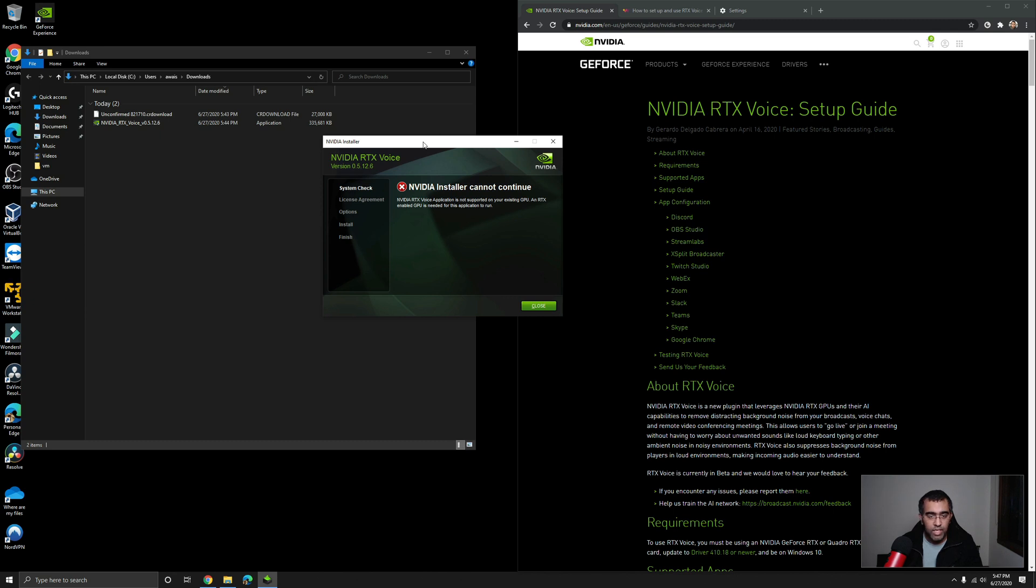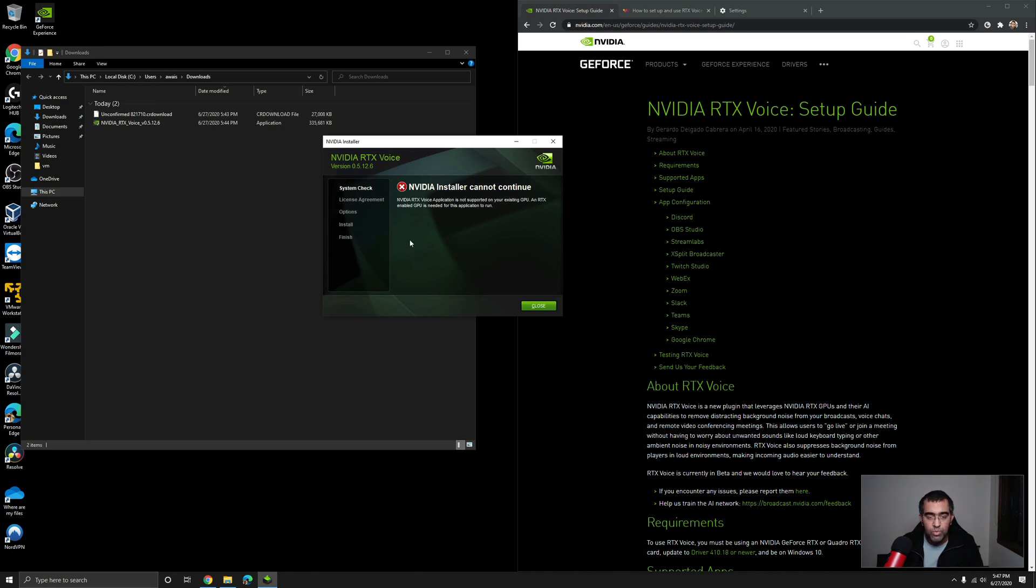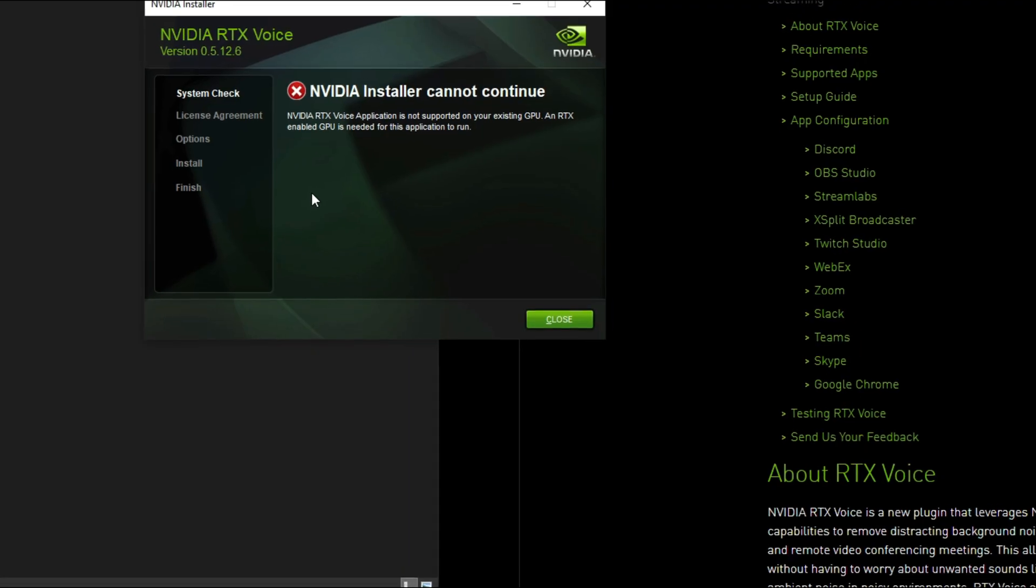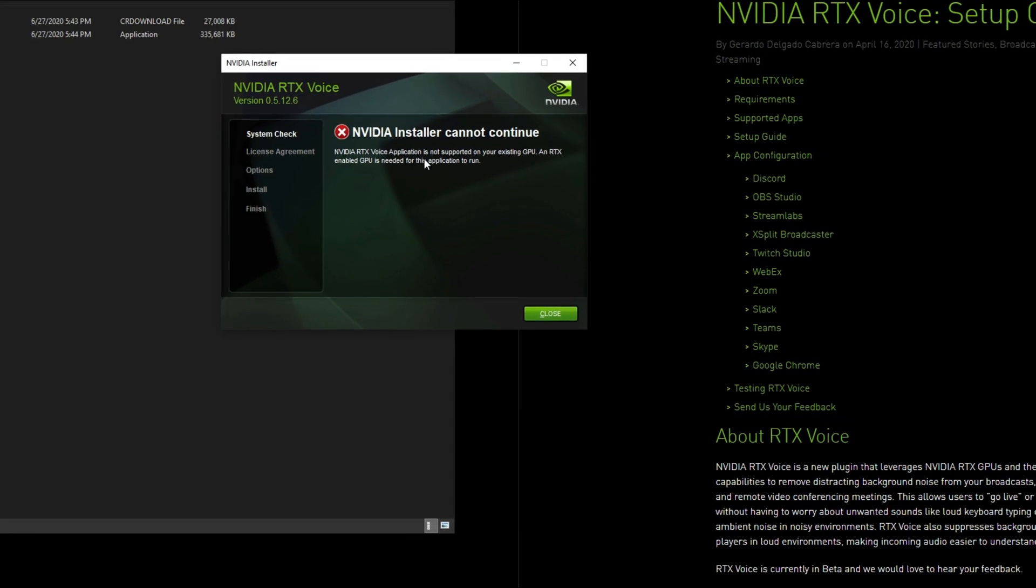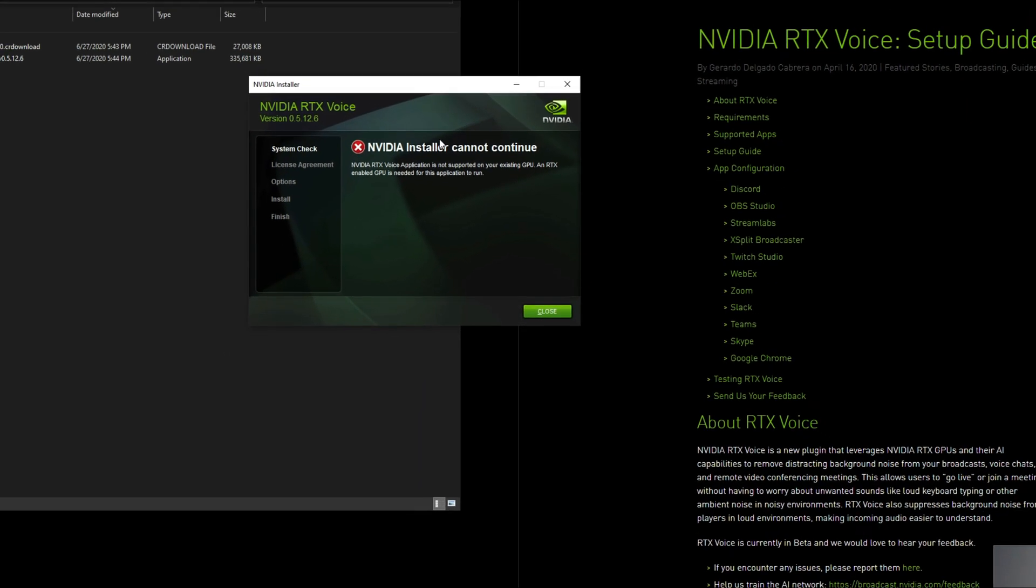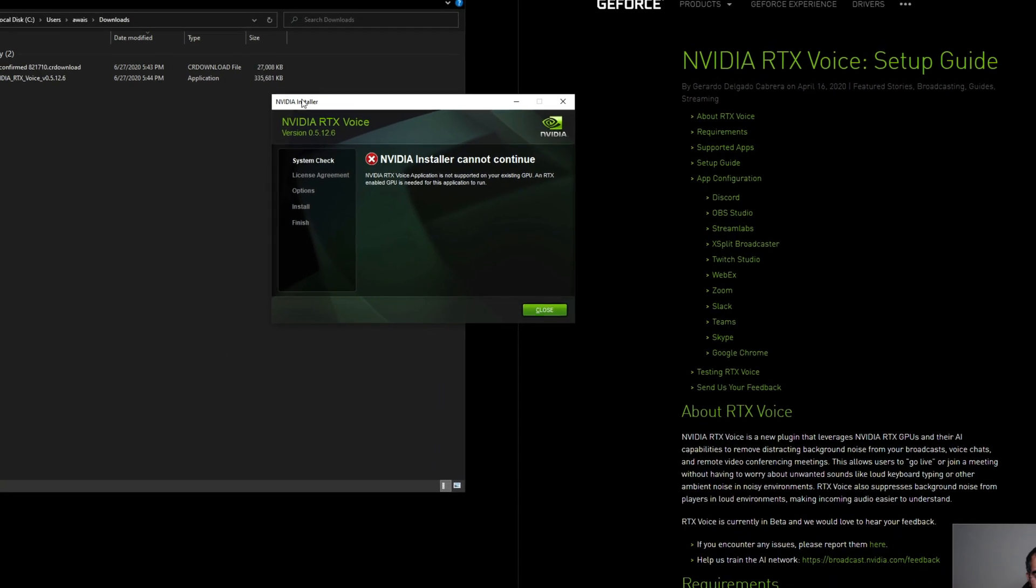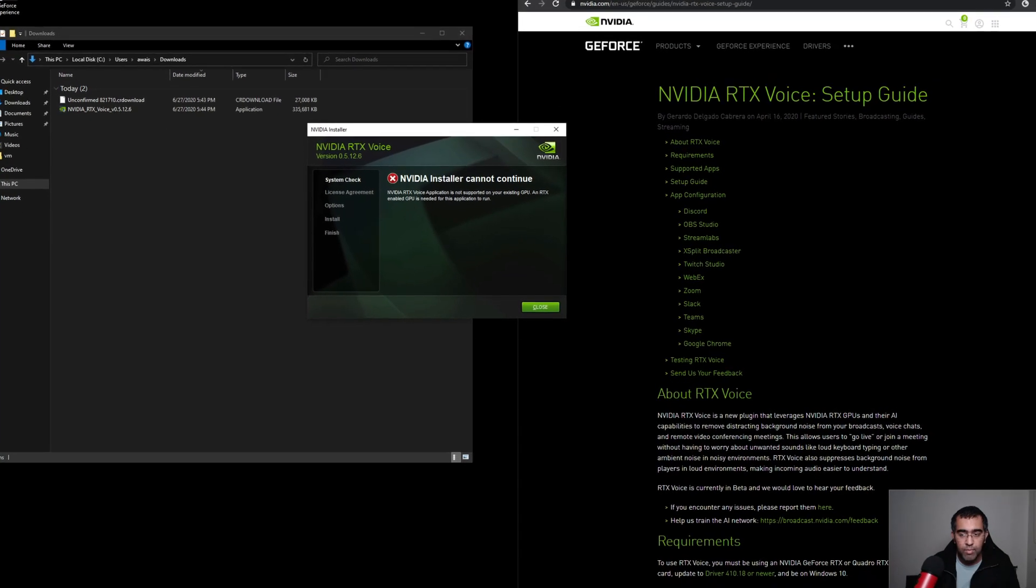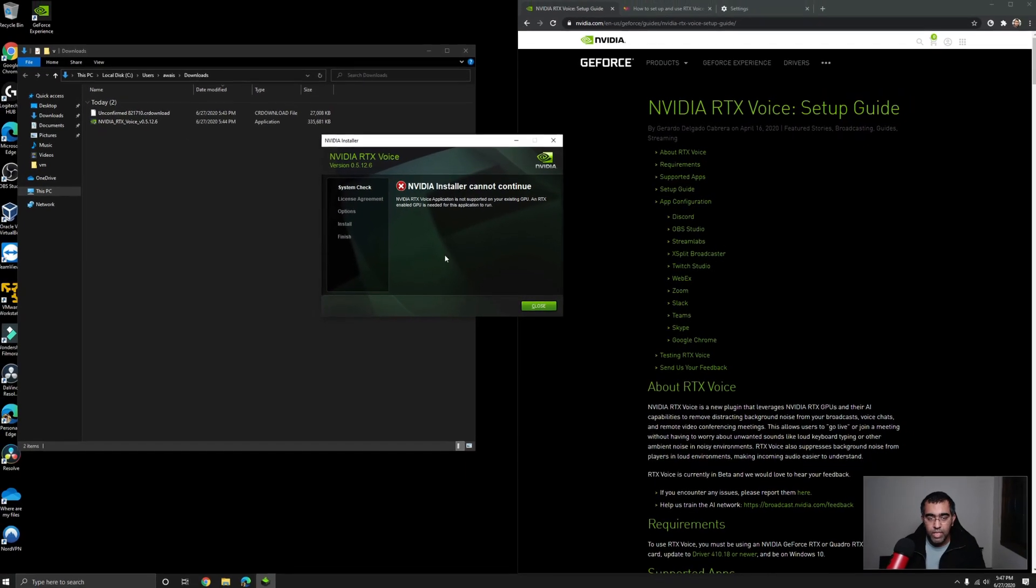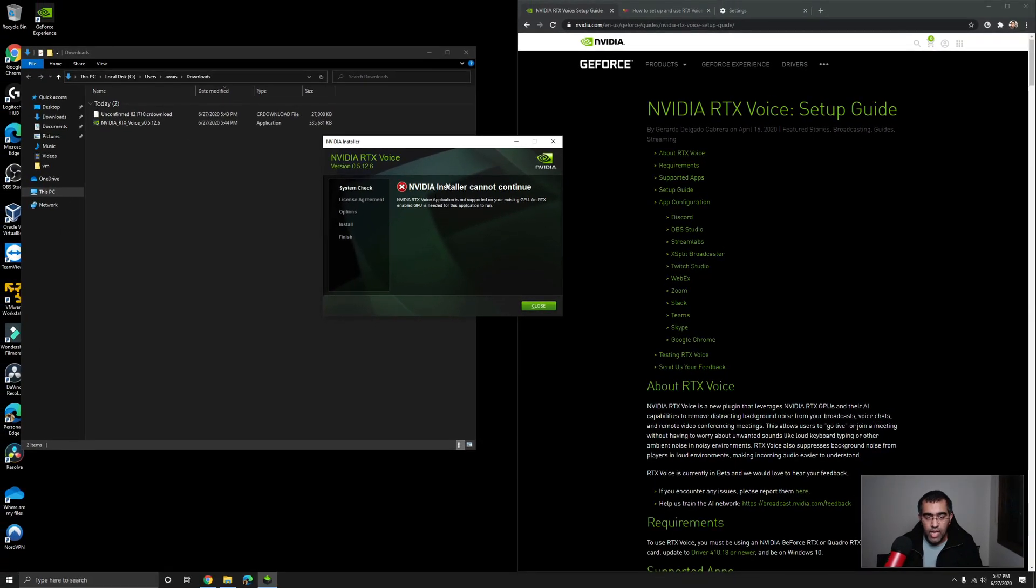But not many people have RTX cards, so how do you install this NVIDIA RTX Voice into a GTX card, which are cheaper than RTX? So a lot of people have this, so you should be able to install it. Now once you start the setup after you download it, it gives you an error. It says NVIDIA installer cannot continue because I'm not really using an RTX Voice application.